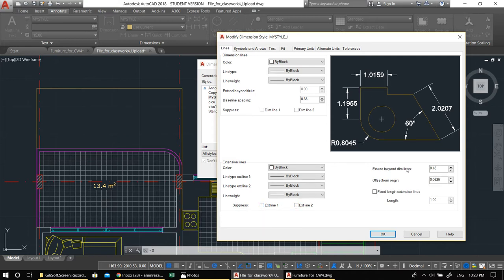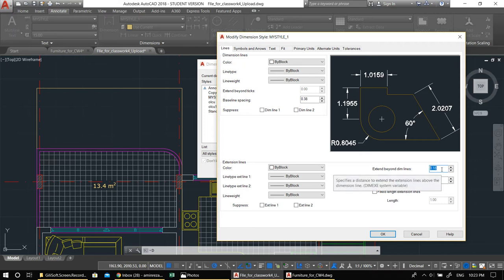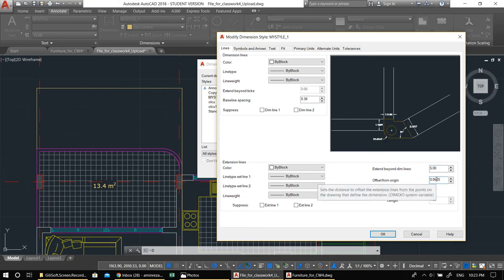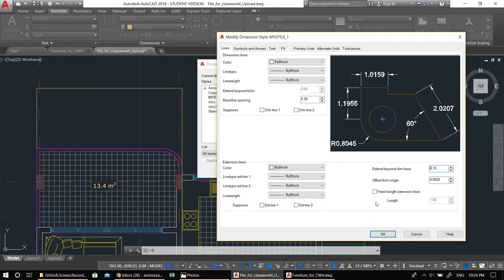The 'Extend beyond dimension line' value is the small part that sticks out above the tick — in architecture it's fine to have something there. Since we're drawing in centimeters, 0.18 is too small (it's based on inches or some other unit). Anything between 12 and 20 is a good range depending on your taste. Check 'Fixed length extension line' and set it to about 5. That's all we do in the Lines tab.